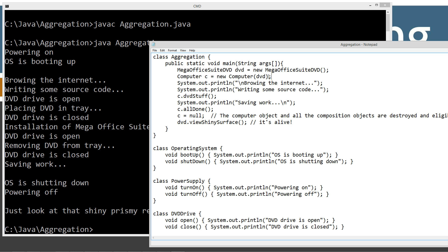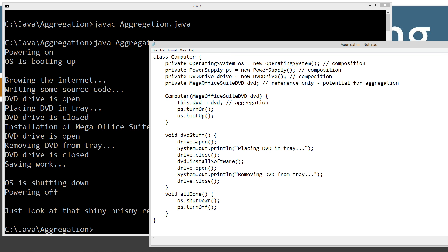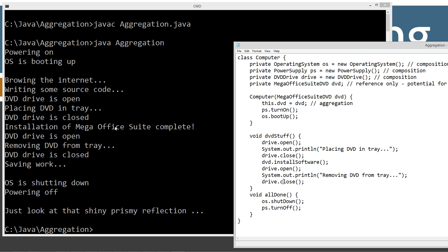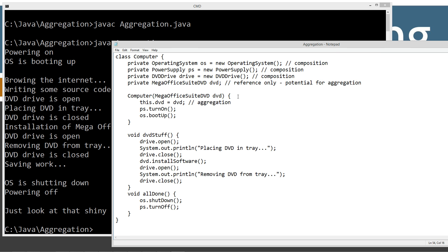Now that we have our new computer object, we browse the internet, write some source code, and then invoke the DVD stuff method. The DVD stuff method opens the drive, places DVD in tray, closes it, installs the software, opens the drive, removes the DVD, and closes it — exactly what we see: DVD drive is open, placing DVD in tray, DVD drive is closed, installation of mega office suite complete, DVD drive is open, removing DVD from tray, DVD drive is closed, saving work.